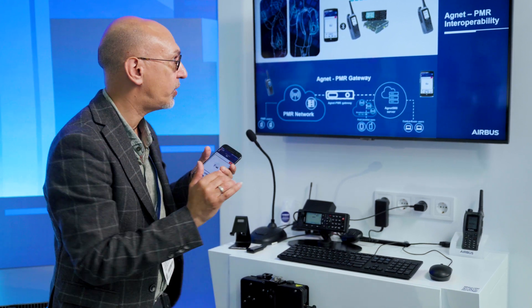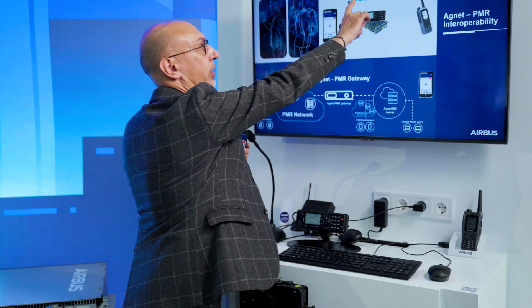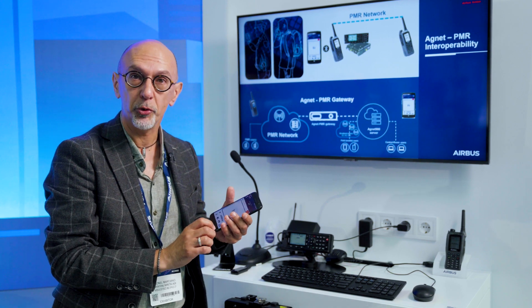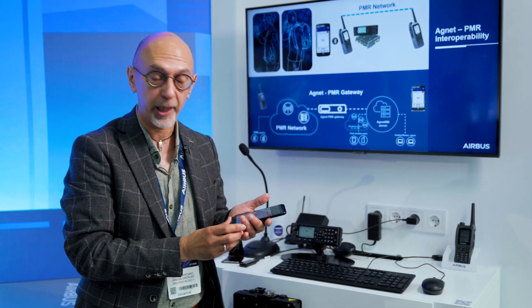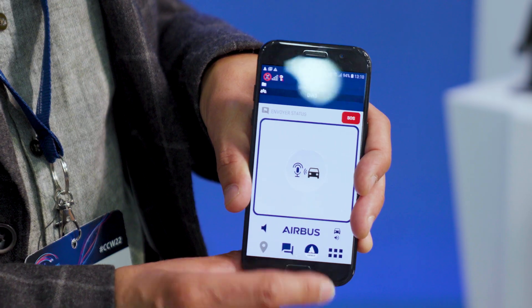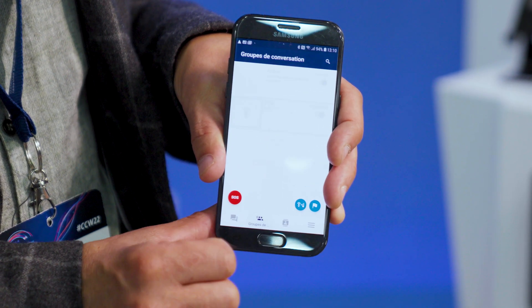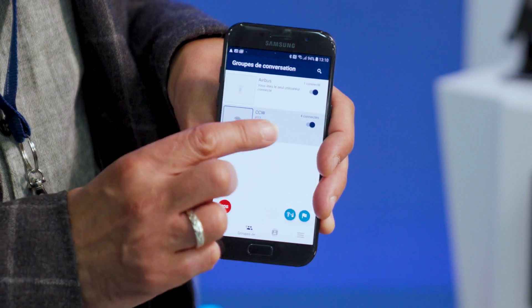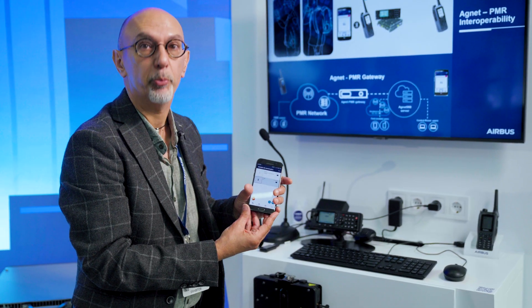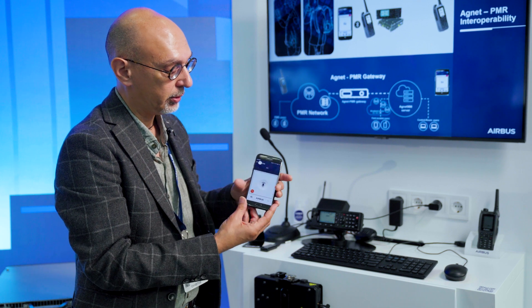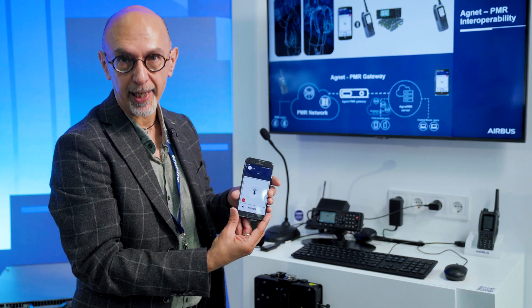At this stage I am still using the PMR network, but if I want to use the broadband network, thanks to our Agnet application, I just have to switch — and I am now under the broadband coverage using the Agnet application and I can talk in my Agnet group.